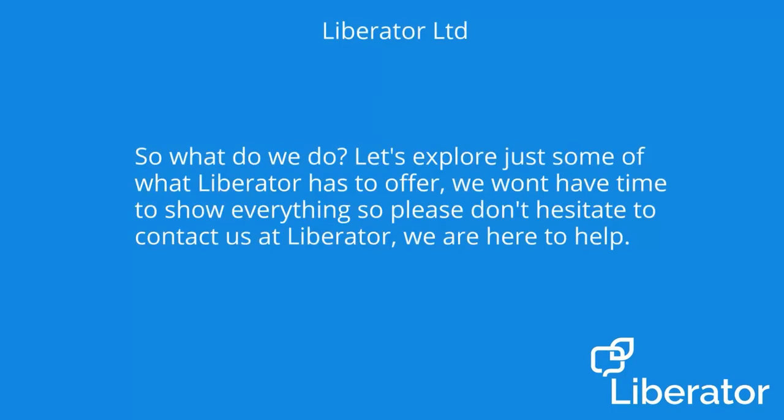So what do we do? Let's explore some of what Liberator has to offer. We won't have time to show everything, so please don't hesitate to contact us at Liberator. We're here to help.